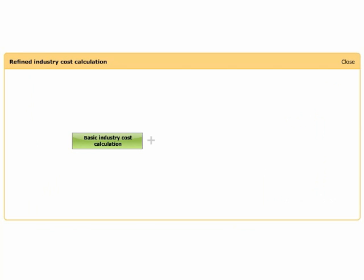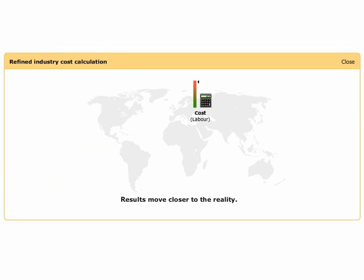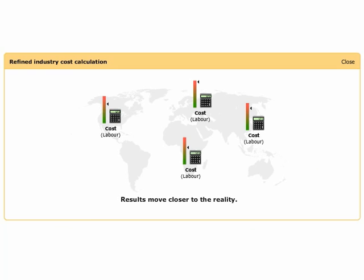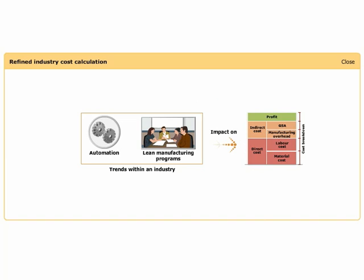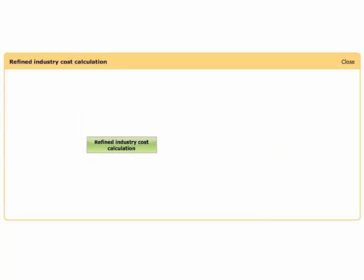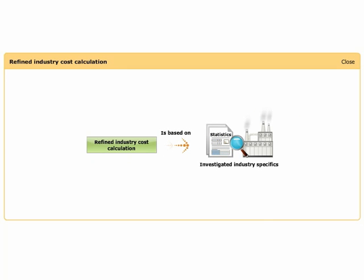Adding more information to the basic industry cost calculation approach delivers more accurate calculations. The results move closer to the reality of the investigated industry. Labor cost, for example, will be different per country. The trends within an industry, such as automation and lean manufacturing programs, will have an impact on the cost breakdown. Refined industry cost calculations are based on investigated industry specifics.